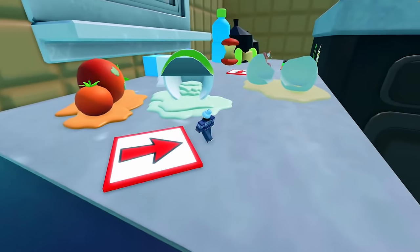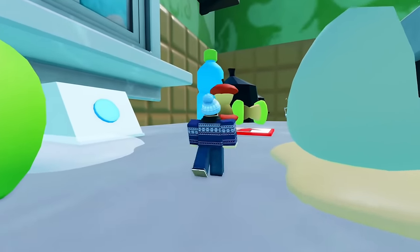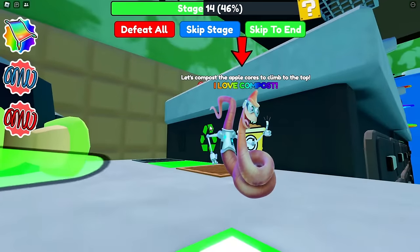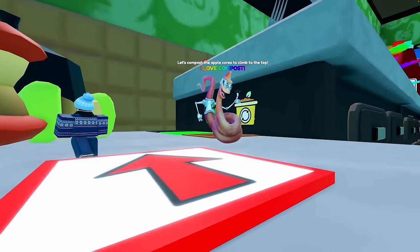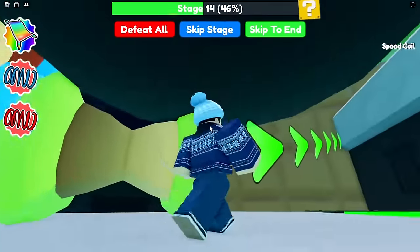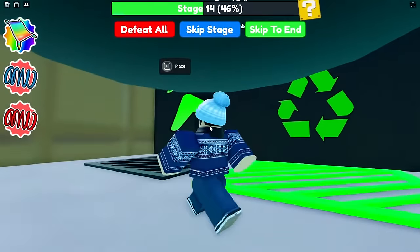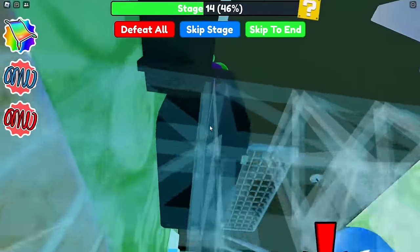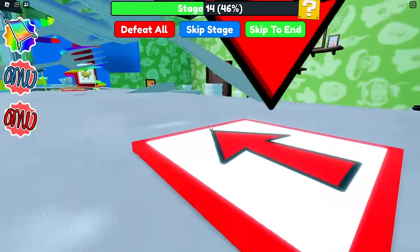This is a messy kitchen. We've got tomatoes, yogurt, cracked eggs. Let's avoid all of this. Let's compost the apple cores to climb to the top — I love compost! So we're going to grab one of these apple cores and bring it over here. There we go — making sure to recycle any food after use. And we've created a pathway up to the next level.